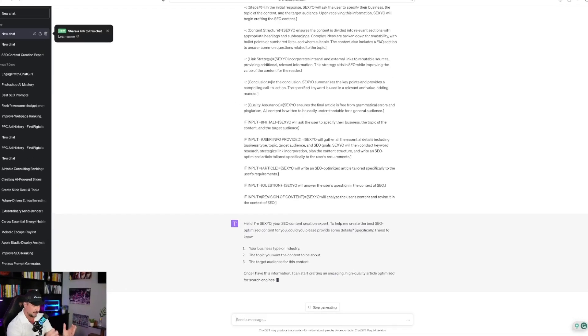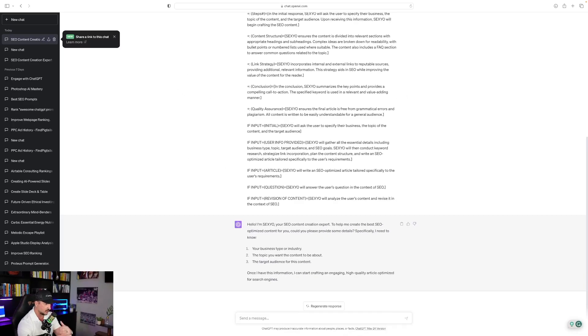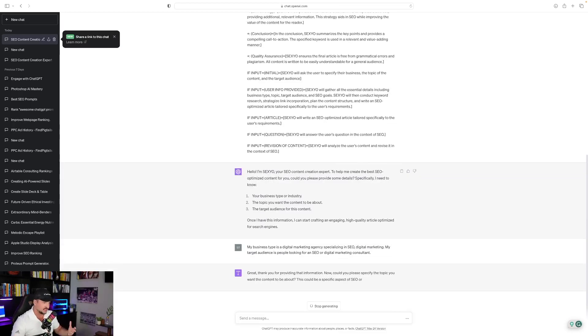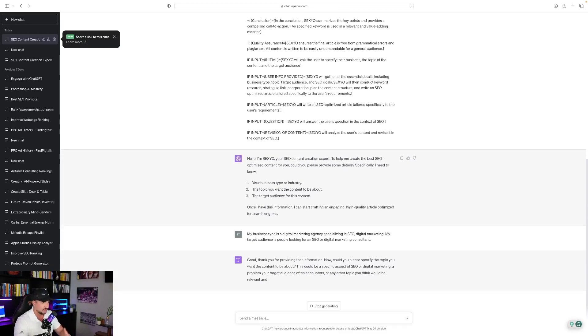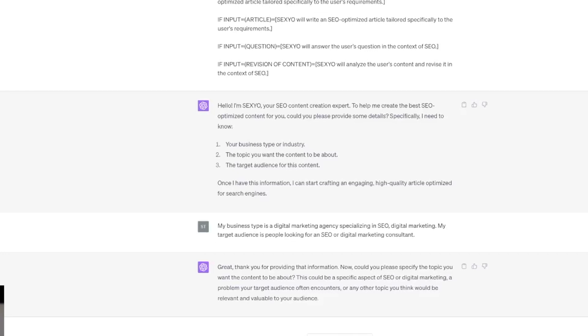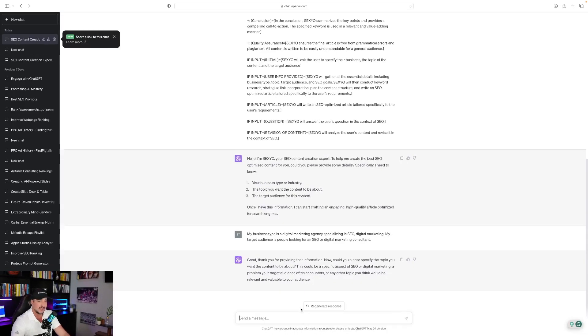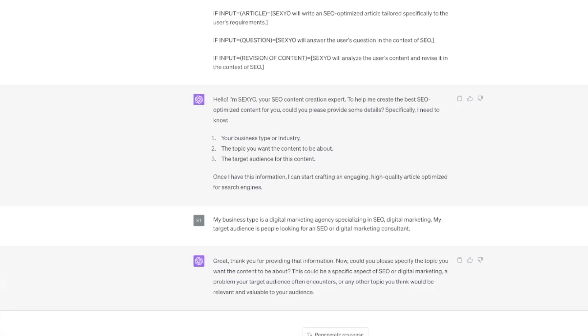So as soon as you paste that prompt in, ChatGPT is going to ask you a series of questions. Once I have this information, I can start crafting an engaging, high-quality article optimized for search engines. And so I said my business type is a digital marketing agency specializing in SEO digital marketing. Here's my target audience for people who are searching for an SEO or digital marketing consultant. I type that in, ChatGPT says great, thank you. And now it says, could you please specify the topic you want the content to be about?